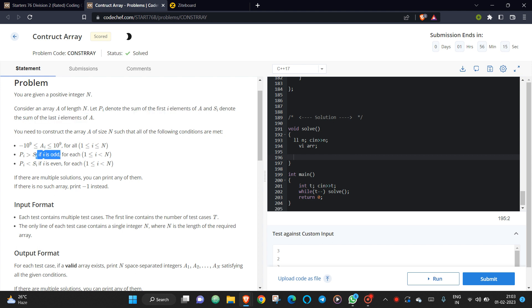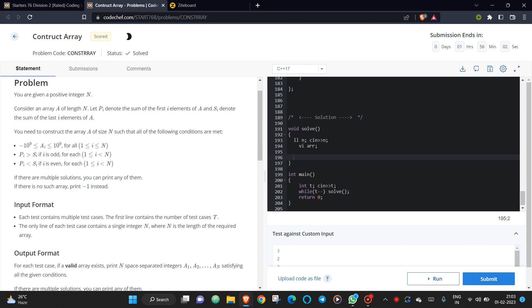So the sum of i elements should be less than the sum of last i elements if i is even, right? So we need to construct this array. This is just a constructive based problem. You just need to think, there is no particular logic for this.